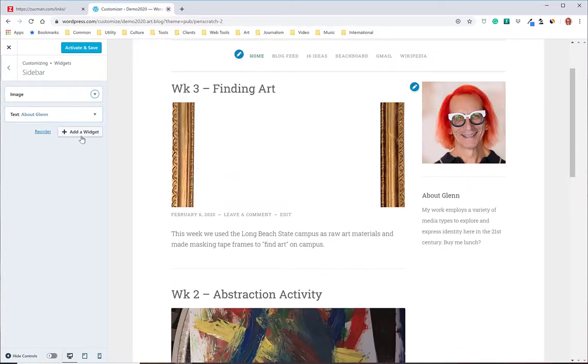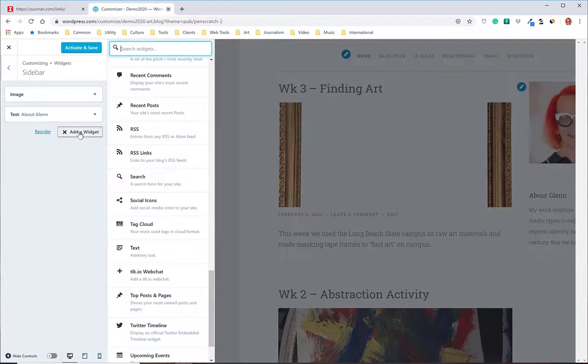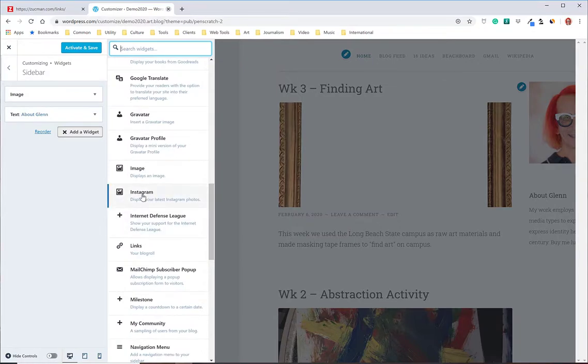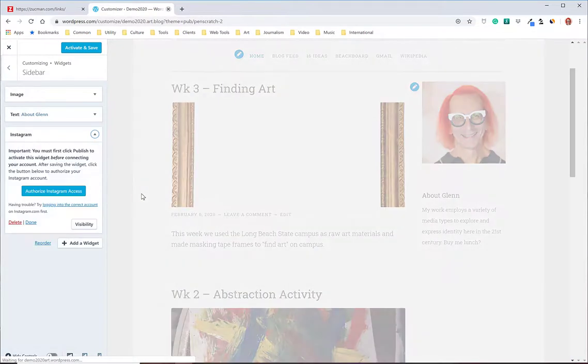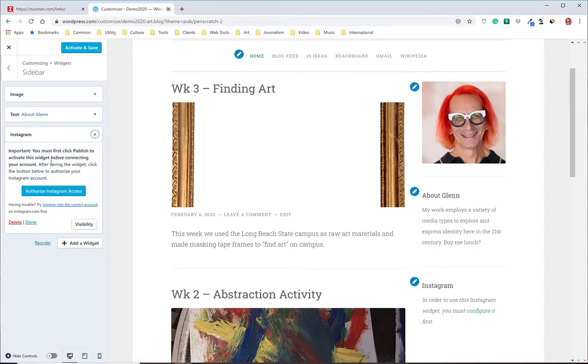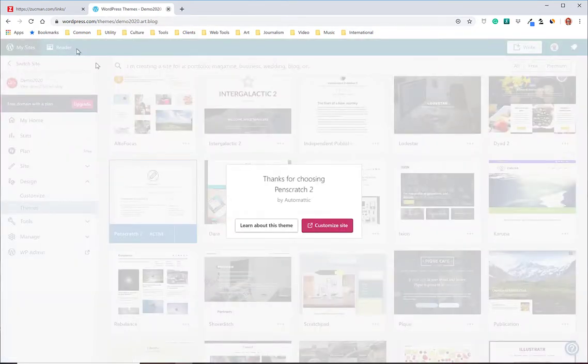Nice. I could add some more stuff. Maybe an Instagram feed would be nice. So Instagram is a little fussy, so what it's telling me is that I'm going to have to save my theme that I've been customizing here, so I'm going to activate it and save it. Let's go back to customizing.